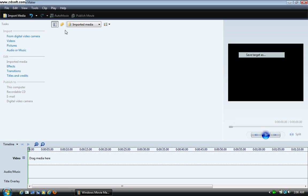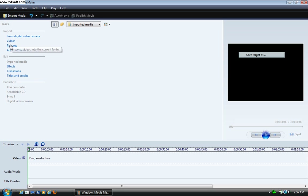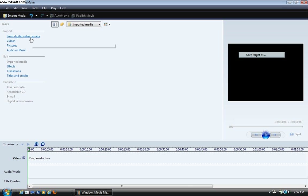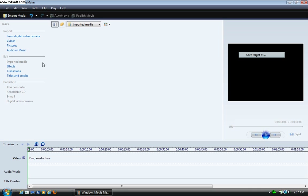The basic stuff are import. You can import from your digital camera, you can import videos, you can import pictures, and you can import audio or music. So let's take it from the top. Import digital videos from a camera — if you have a camera hooked to your computer, you can take files from there and import them. And if you have video clips, you can take them from your computer and put them here and edit them.